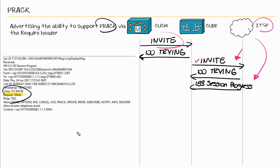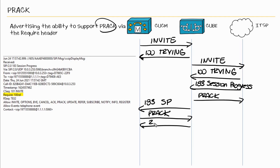But in this example here, if the ITSP wants to send that provisional response reliably, it has to include this 100 REL SIP header of this response, which is the 183 session progress. So let me finish off this diagram real quick.